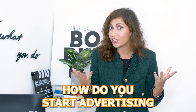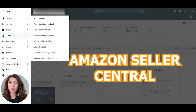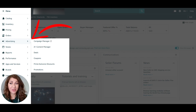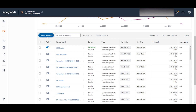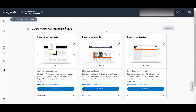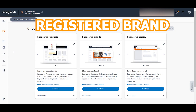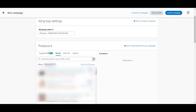To get started with your ads, go into your Amazon Seller Central and find the Ads menu, then click on Campaign Manager. Once you're in Campaign Manager, simply click on Create Campaign. There are different types of campaigns you can create: Sponsored Products, Sponsored Brands, and Sponsored Display. Sponsored Brands and Sponsored Display depend on whether you have a registered brand on Amazon, so let's keep it simple and use Sponsored Products.